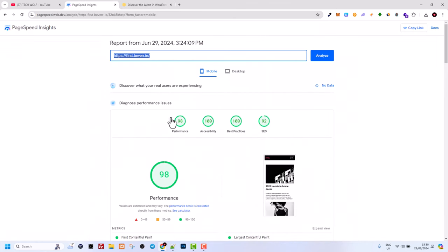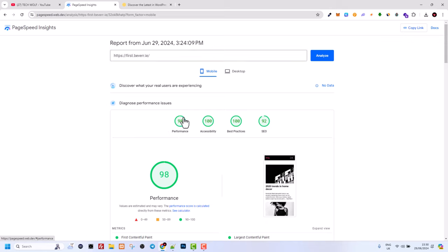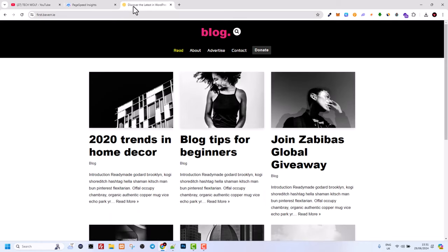Like I mentioned earlier, it is straight away out of the box with high performance. As you see: 98% performance, 100% accessibility, 100% best practices. This means that how Google sees your website is that how it is built, it is 100%. And here we have SEO 92%.